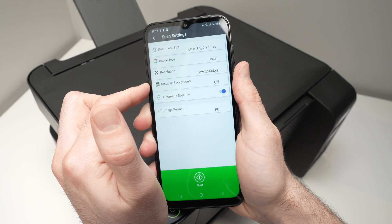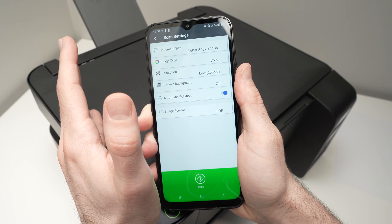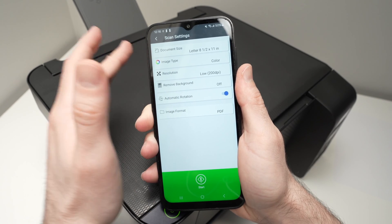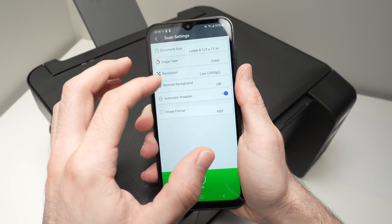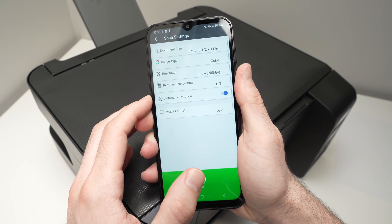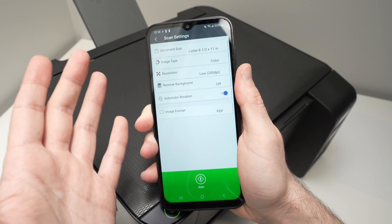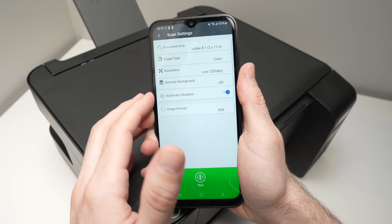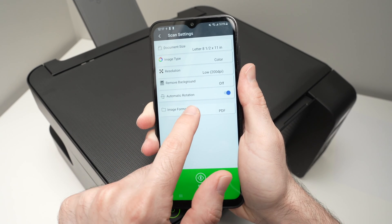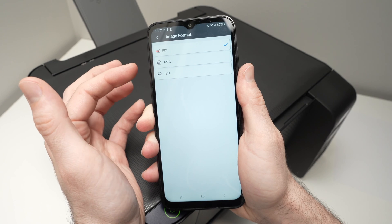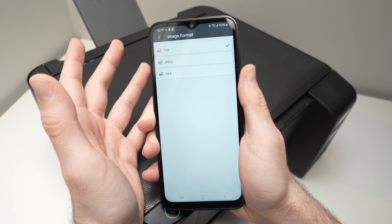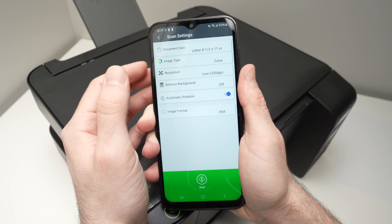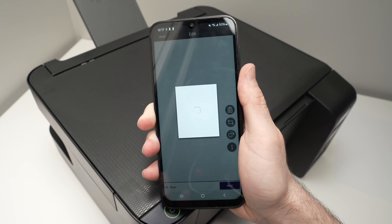Then you have remove background. In our case, it's not important, but if you had a picture, let's say with a lot of white background around, and you want to isolate the picture, you can select remove background. Automatic rotation, it's up to you to keep it on or off. It's not important since we can rotate the scan afterwards. Finally, you have image format. So if you're scanning text, choose PDF. If you're scanning pictures, choose JPEG. TIFF is not widely used. Finally, press the green button here when you're ready.